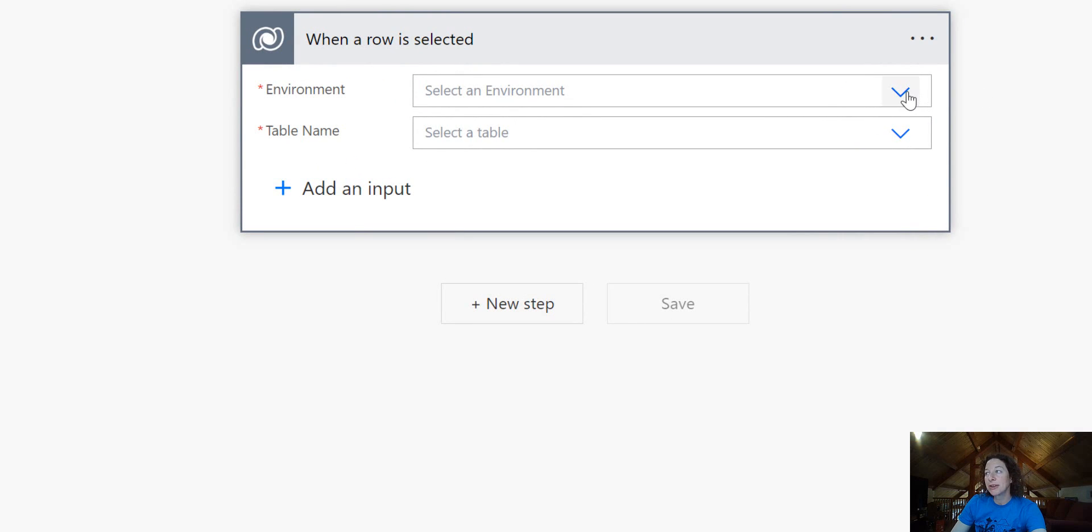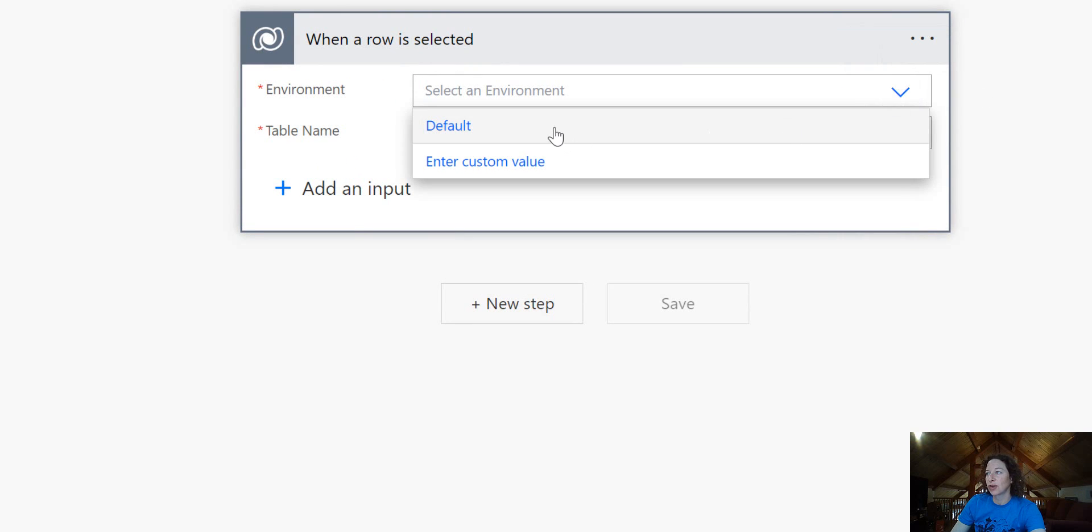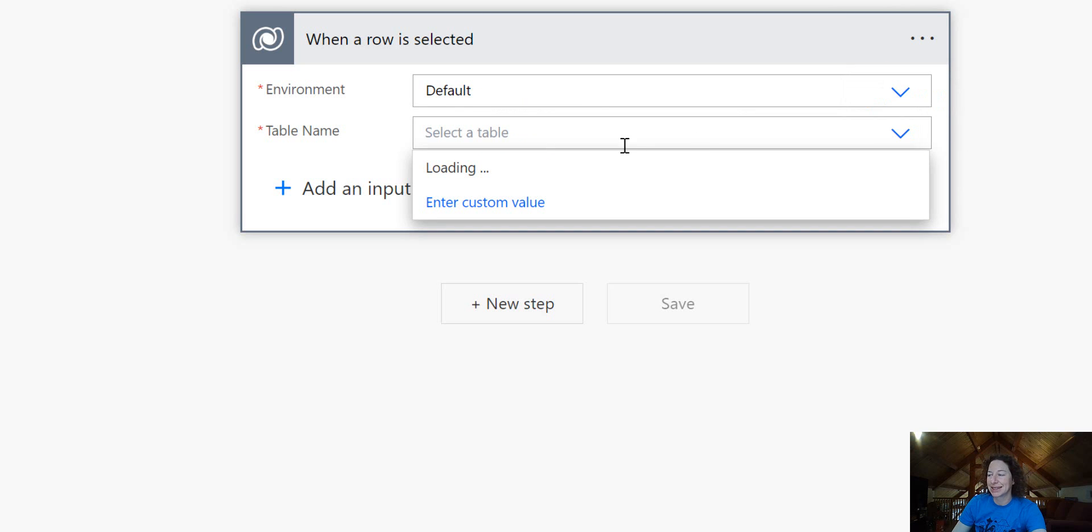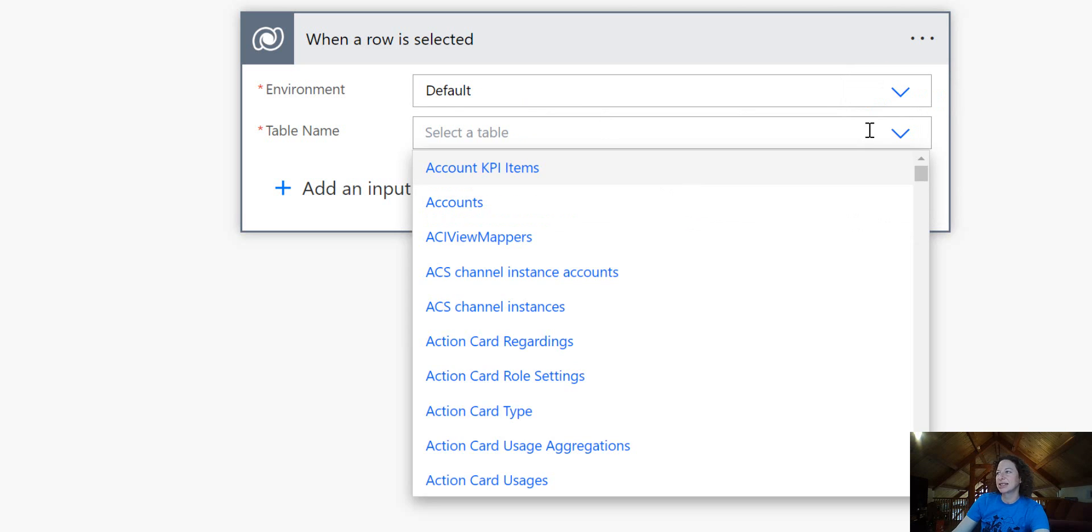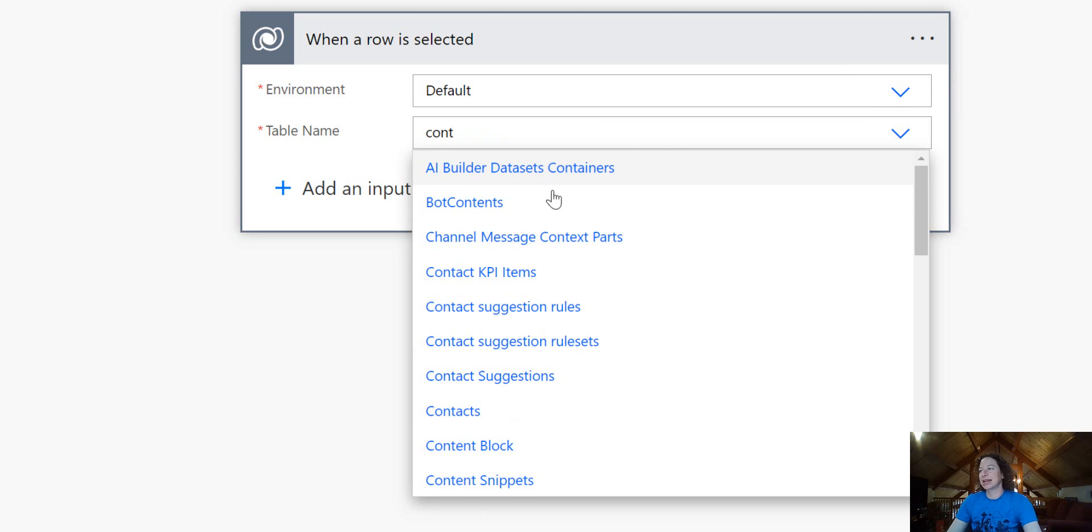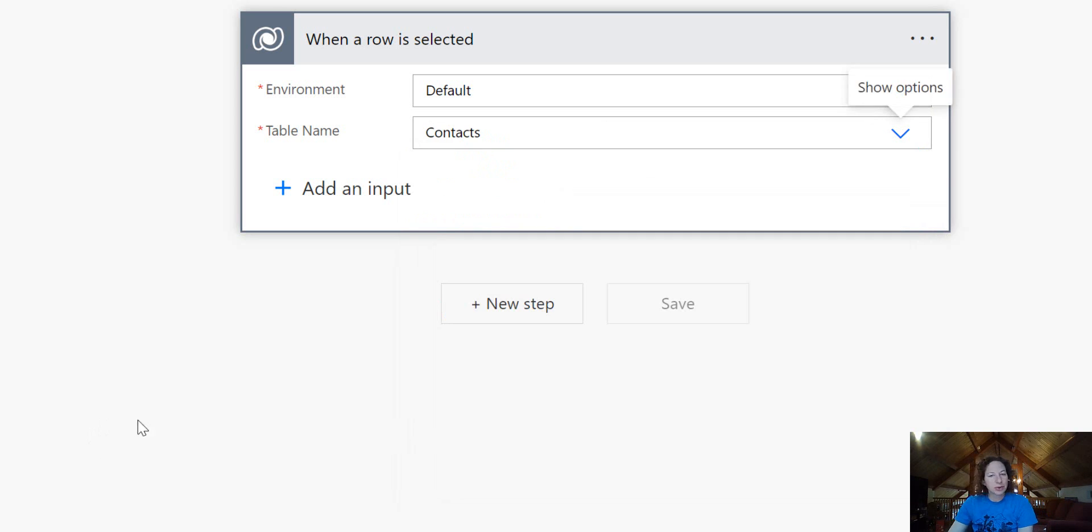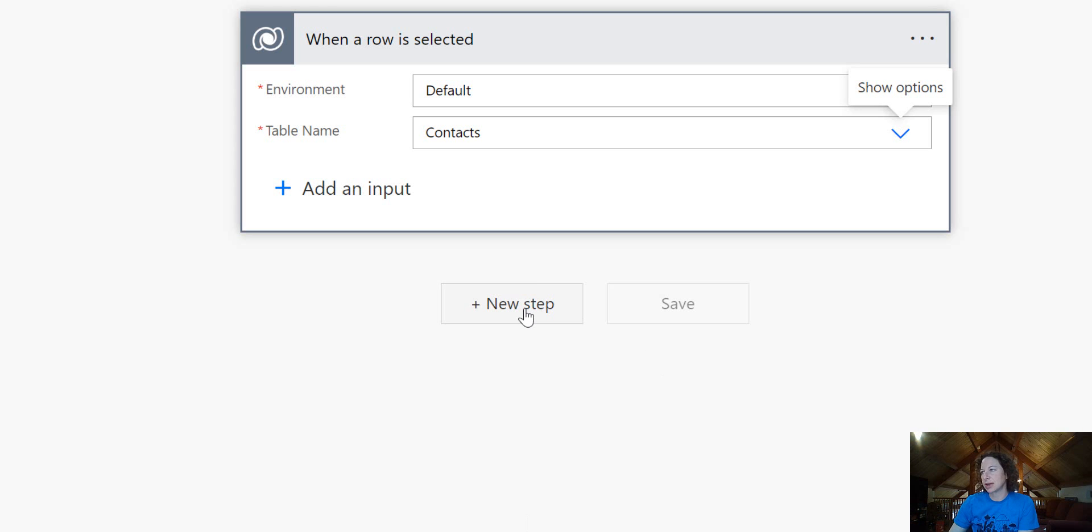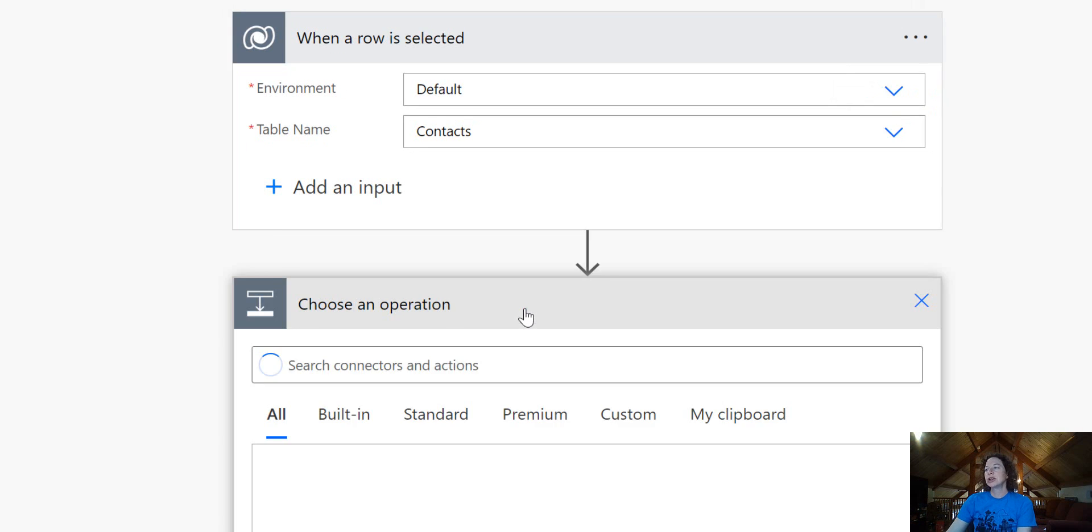We've got a couple things to configure in our trigger. We're going to use the default environment. This doesn't have the environmental awareness that the main Dataverse connector does. Then we're going to select our table. So let's do contacts. For this use case, we're going to allow our sales reps or users to select one or many contacts and then have an email sent to those contacts.